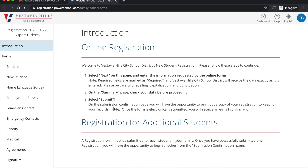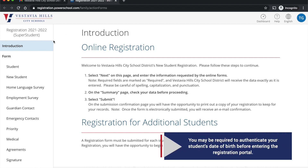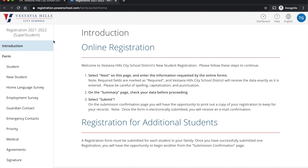When you click on the link, it will take you to the online registration form. There may be some authentication prior to getting to this form, like your student's birth date, but eventually it will take you right here to the online registration form.